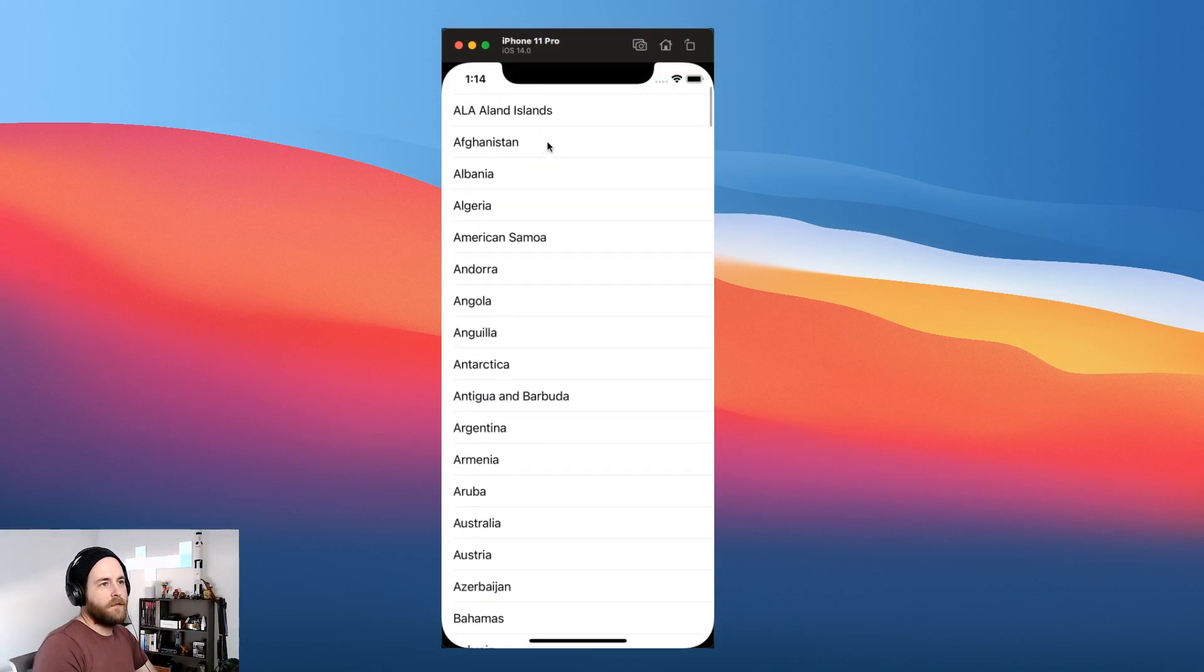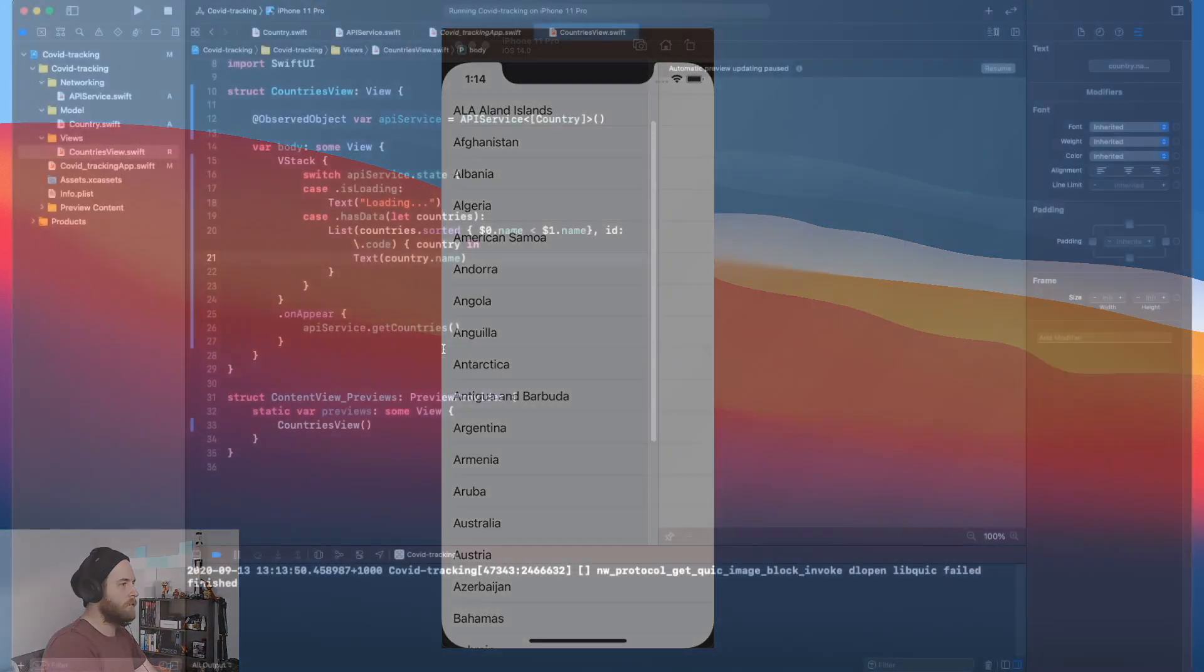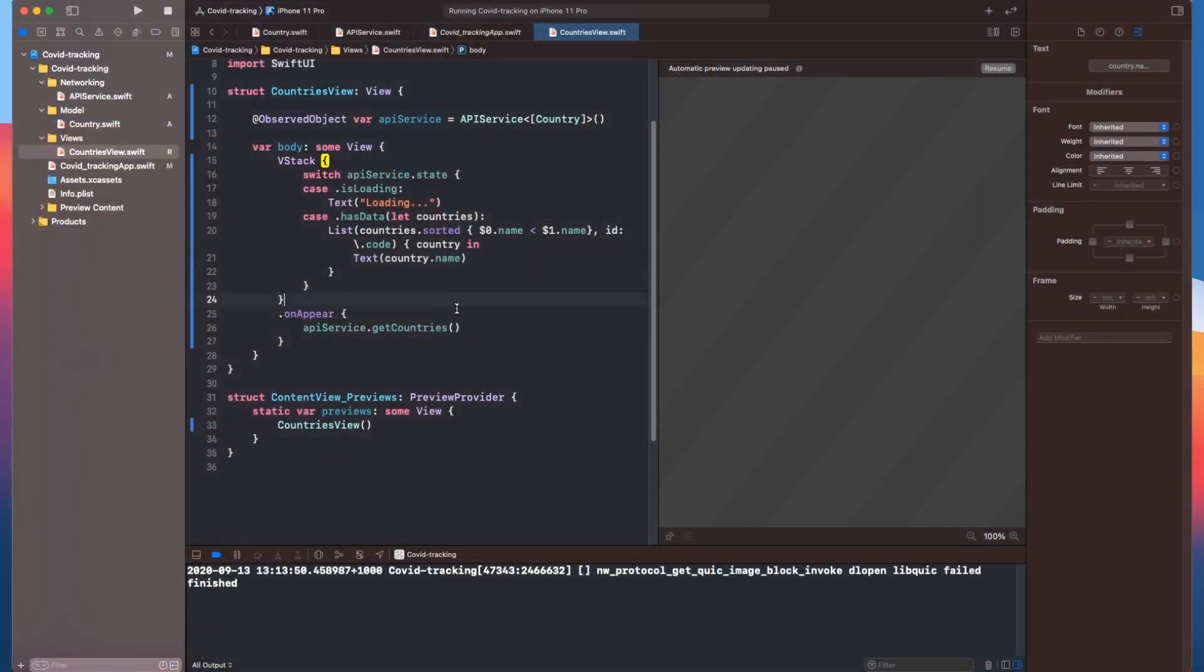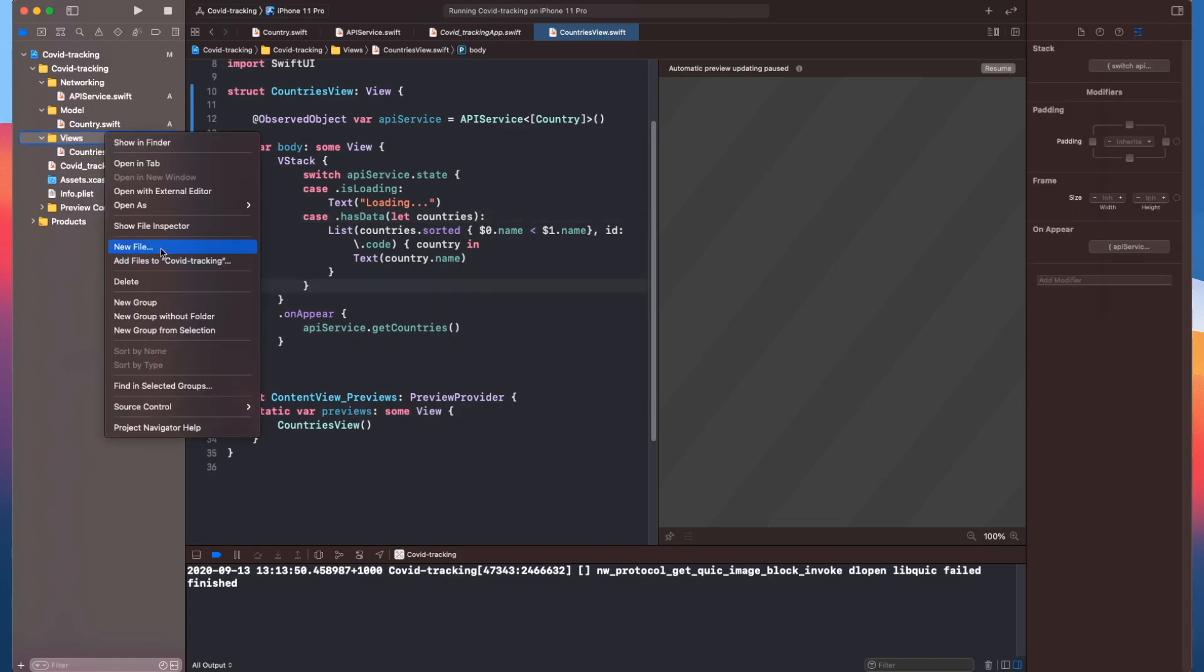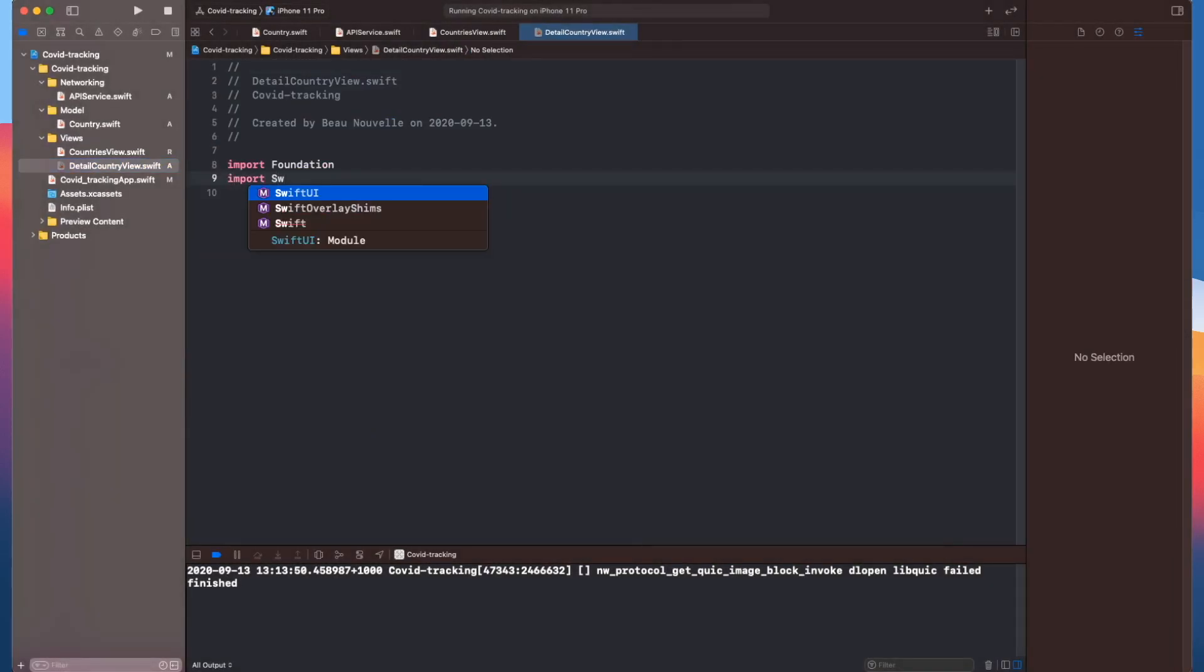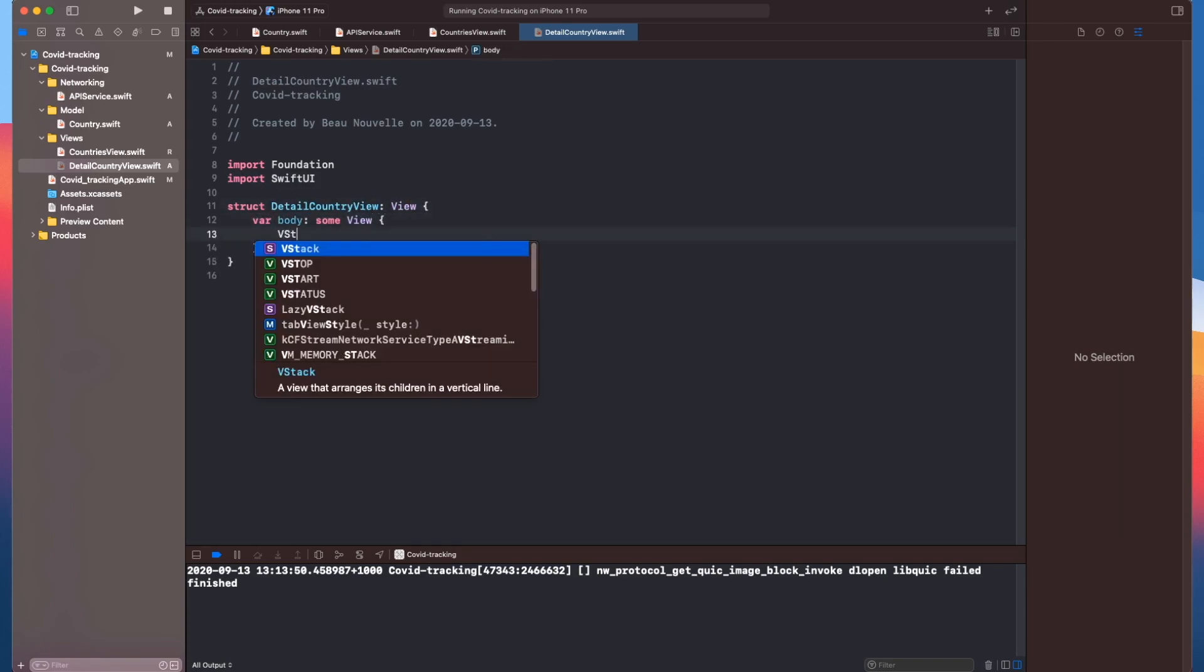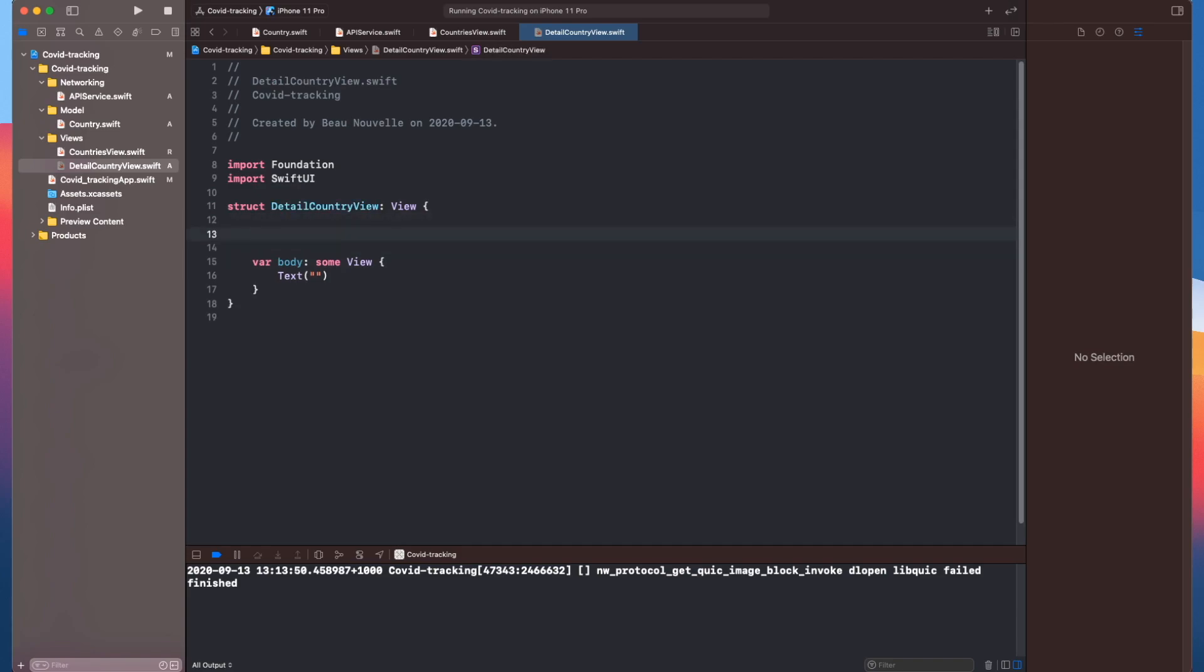Tapping on them does nothing at this stage, so let's fix that. We'll create a detail view for the selected country, and of course we want to pass in the country information. Perfect.